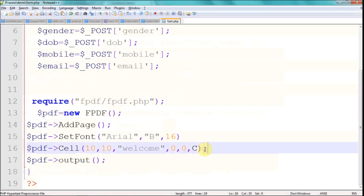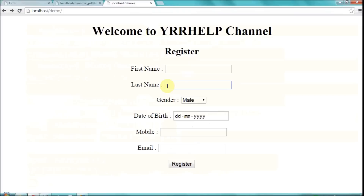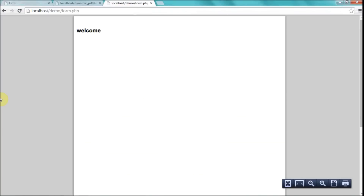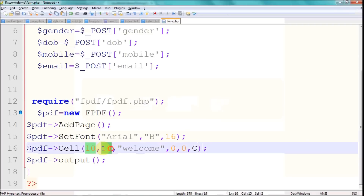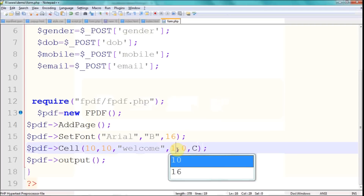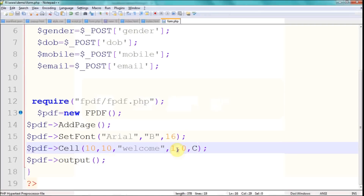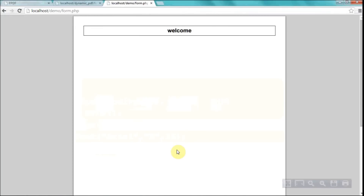Let me check the PDF file. You can see a little welcome message — that's the content in the cell. As I mentioned, the width and height parameters will be clearer if I add a border. I'm going to add a border now — you can see a small box. I'll increase the width and set the height to around 10. Now the width is increased and the height is 10, and it's centered.